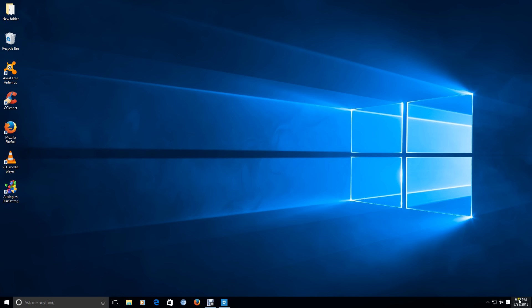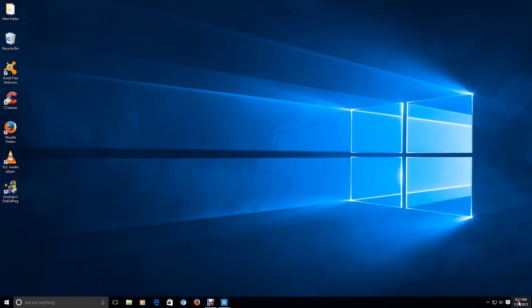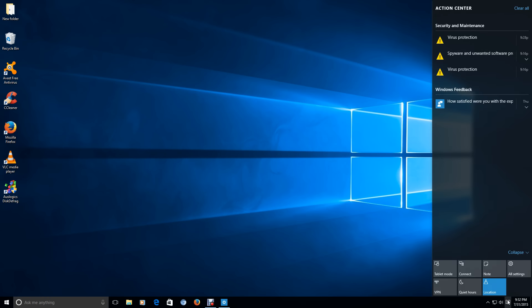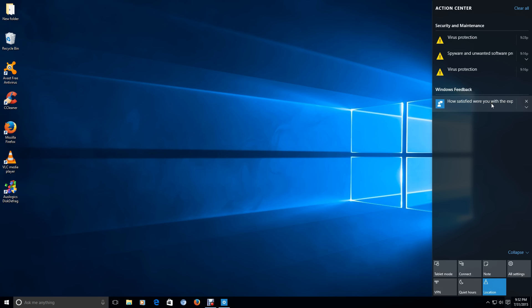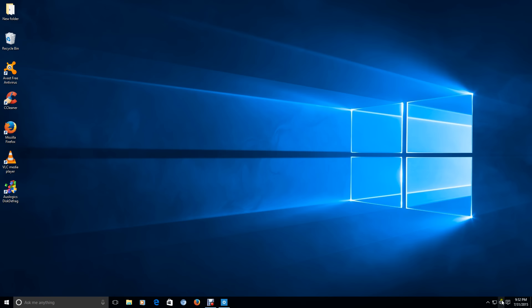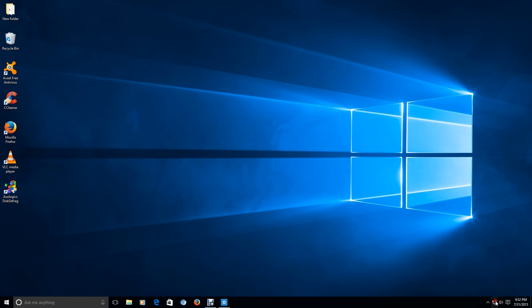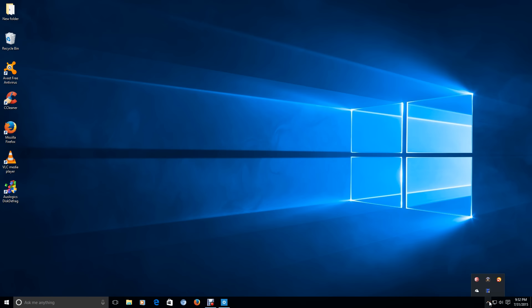All right. Moving along. The bottom taskbar. The classic super bar, I guess that's what it's called. Time and date, notifications. And let's see. What do we have here? Virus protection. I wanted software. How satisfied were you with the experience, I guess, with Windows 10? I will answer that later. I am so far very satisfied. And some options here at the bottom, including tablet mode. Volume control. Internet.